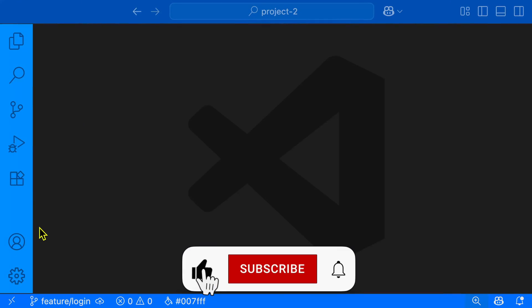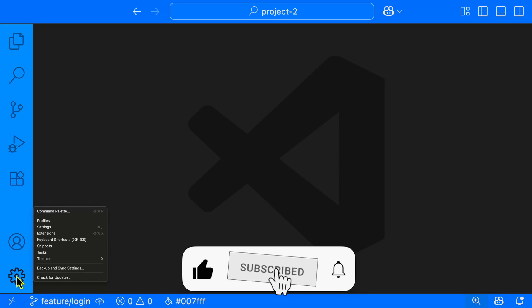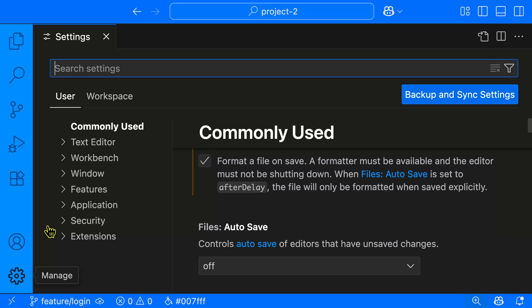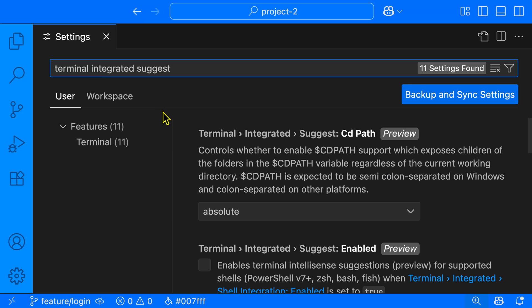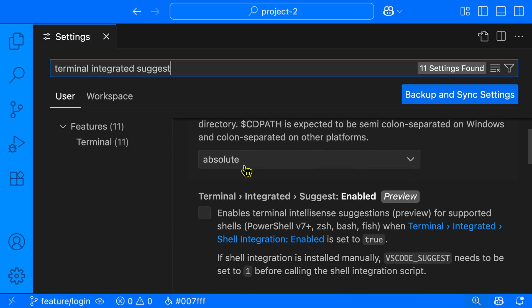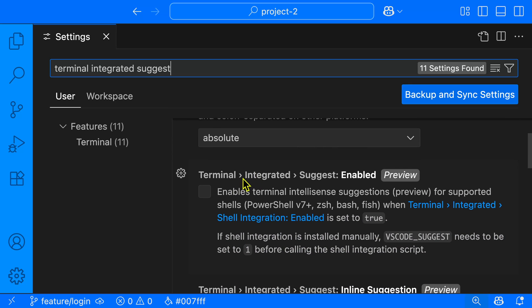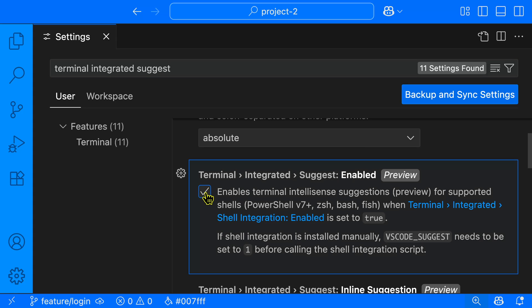To enable the feature, we'll go to the settings by clicking on the gear in the bottom left corner, then clicking on settings. Then in the search, we're going to search for Terminal Integrated Suggest. We'll scroll down a little bit to find the Terminal Integrated Suggest option, and we'll click the checkbox to enable it.